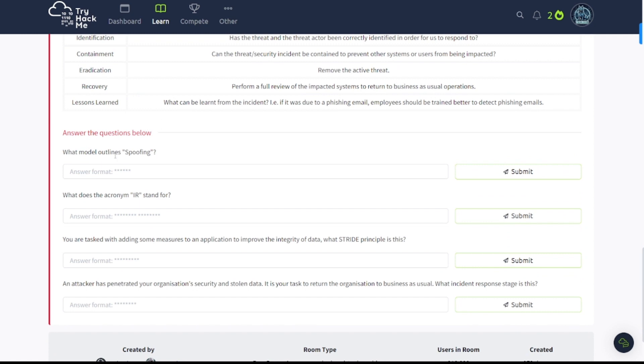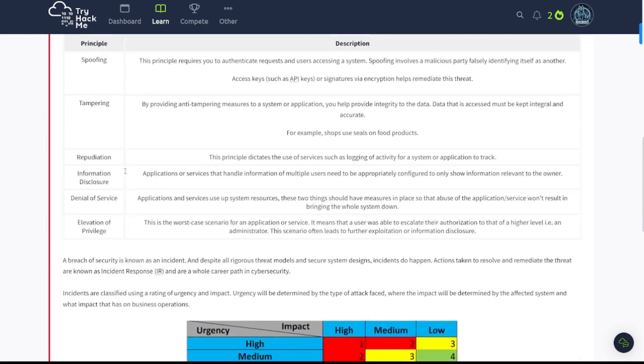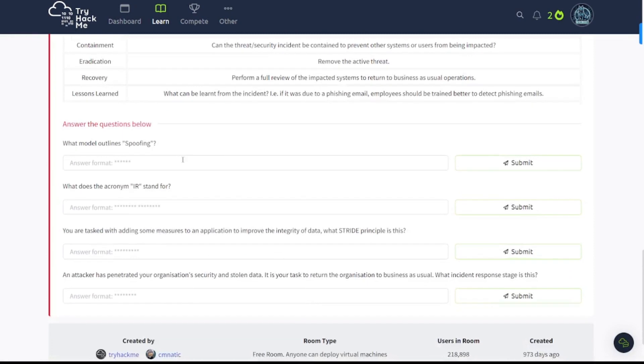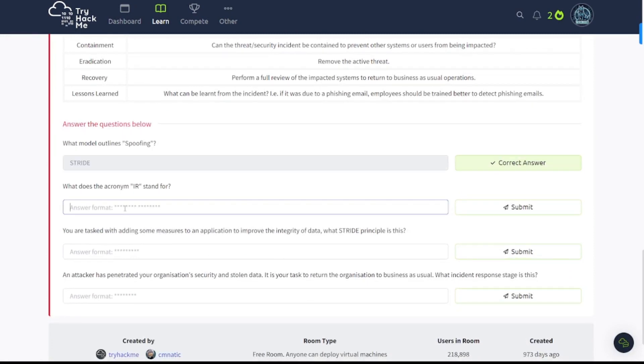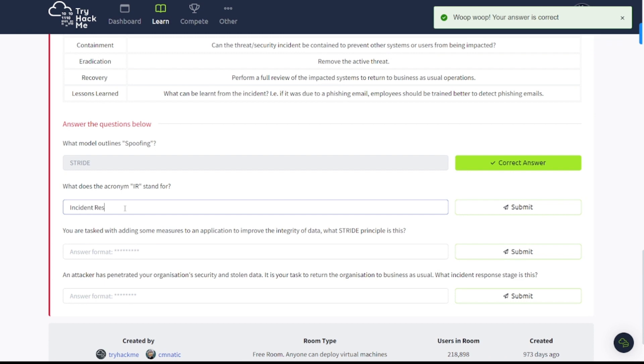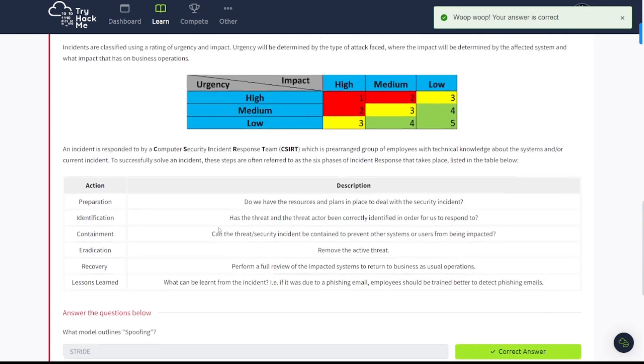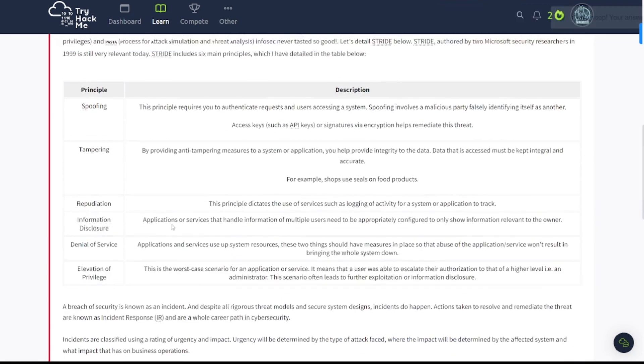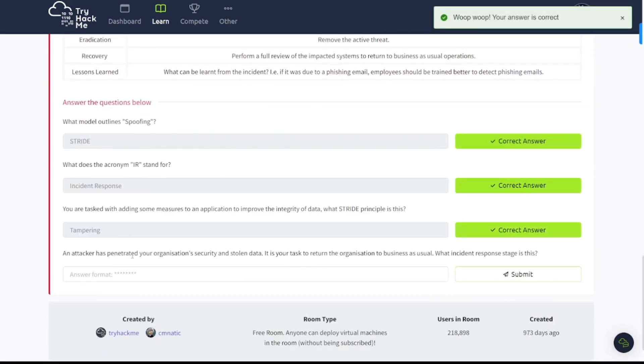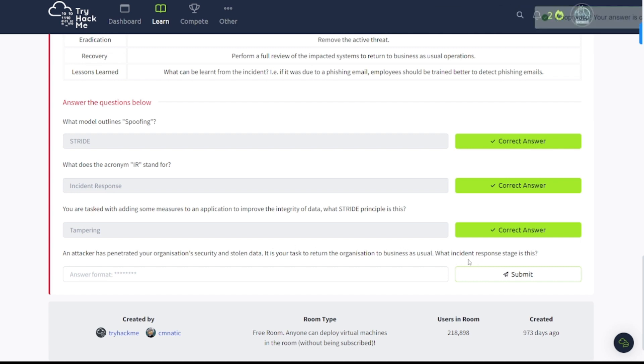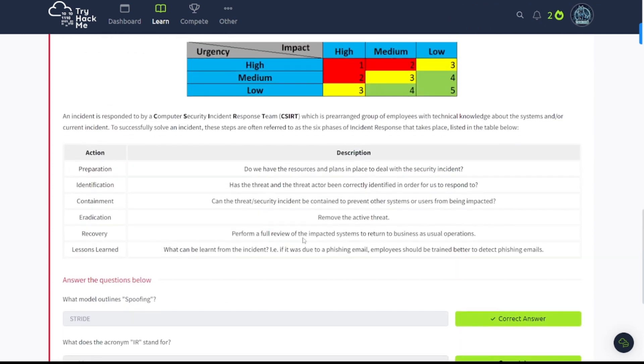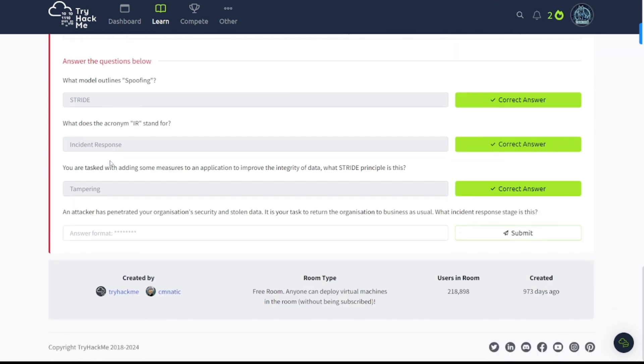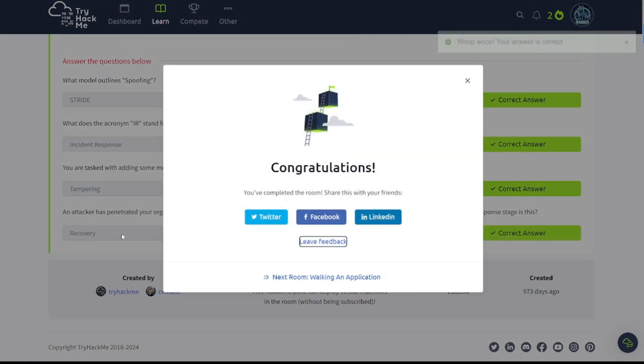Answer some questions. What model outlines spoofing? What does the acronym IR stand for? You are tasked with adding some measures to an application to improve the integrity of data. What STRIDE principle is this? An attacker has penetrated your organization's security and stolen data. It is your task to return the organization to business as usual. What incident response stage is this? The first one here, what model identifies spoofing? If you scroll back up here and start going on spoofing, it looks like STRIDE. IR is incident response. And you're tasked with improving integrity of data. What STRIDE principle is this? That's going to be tampering. And an attacker has penetrated your organization, stolen data, task organization back to business as usual. What incident response stage is this? That's going to be recovery, because you have to recover all the systems and the network and all that stuff.